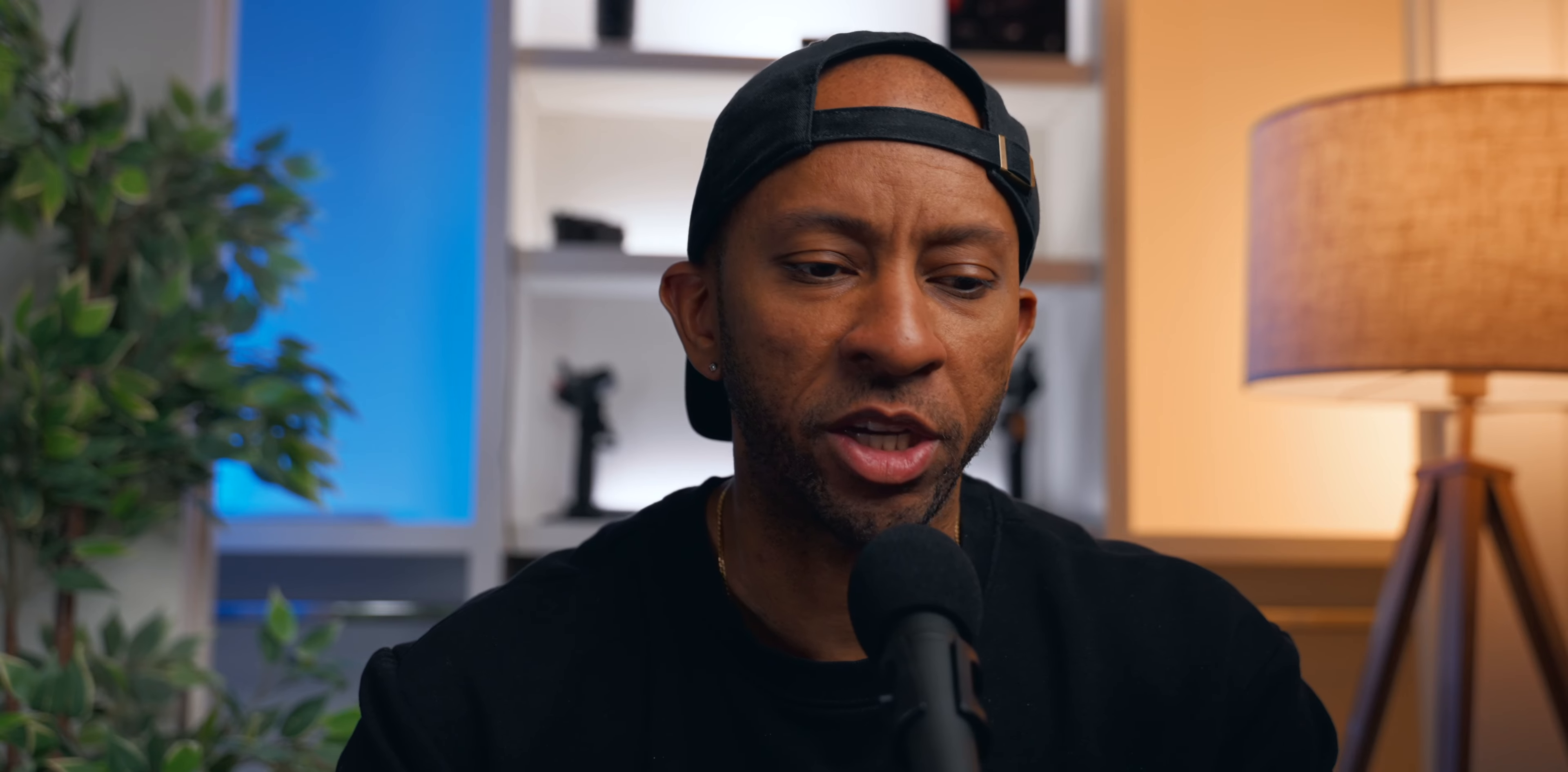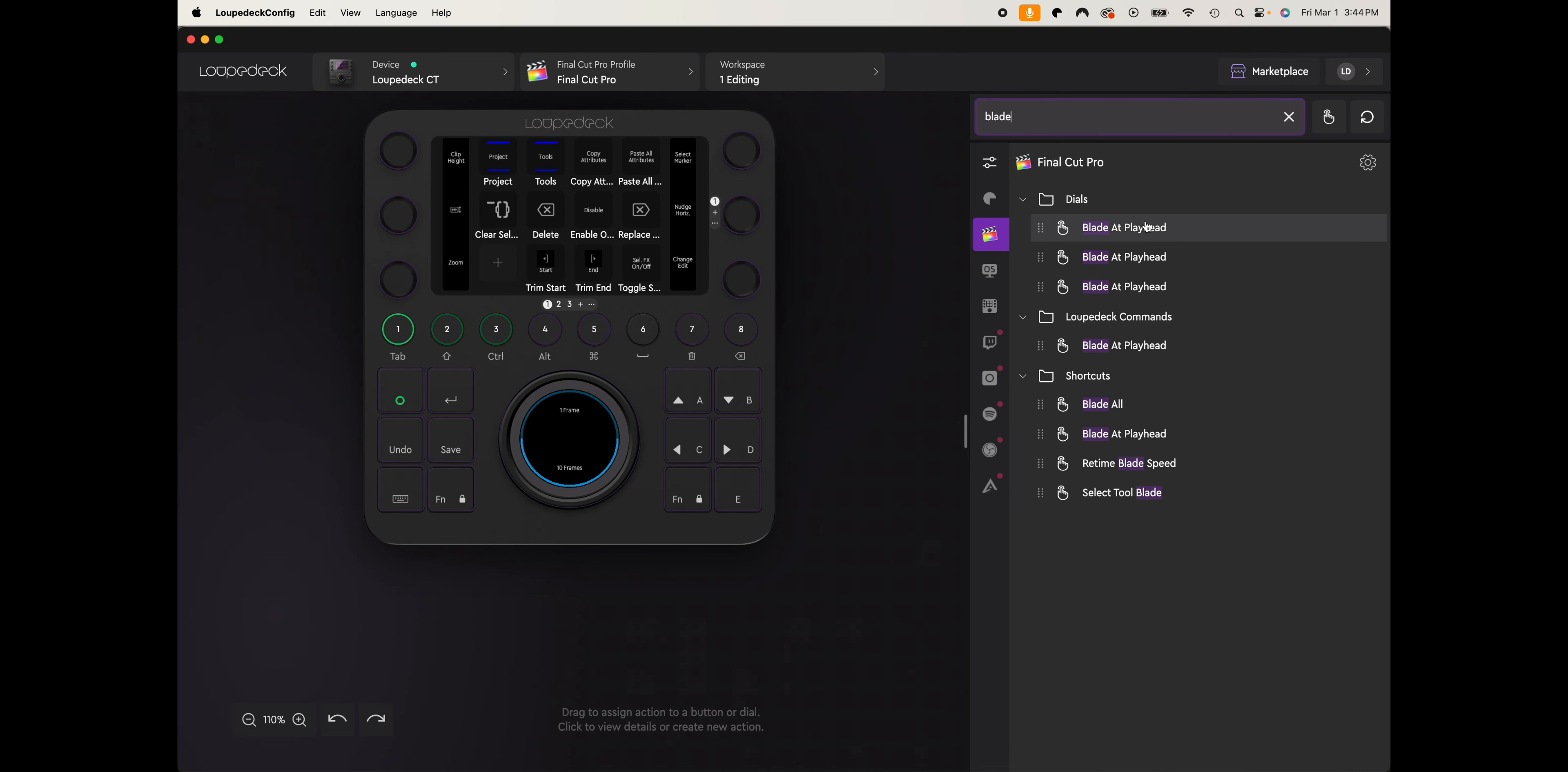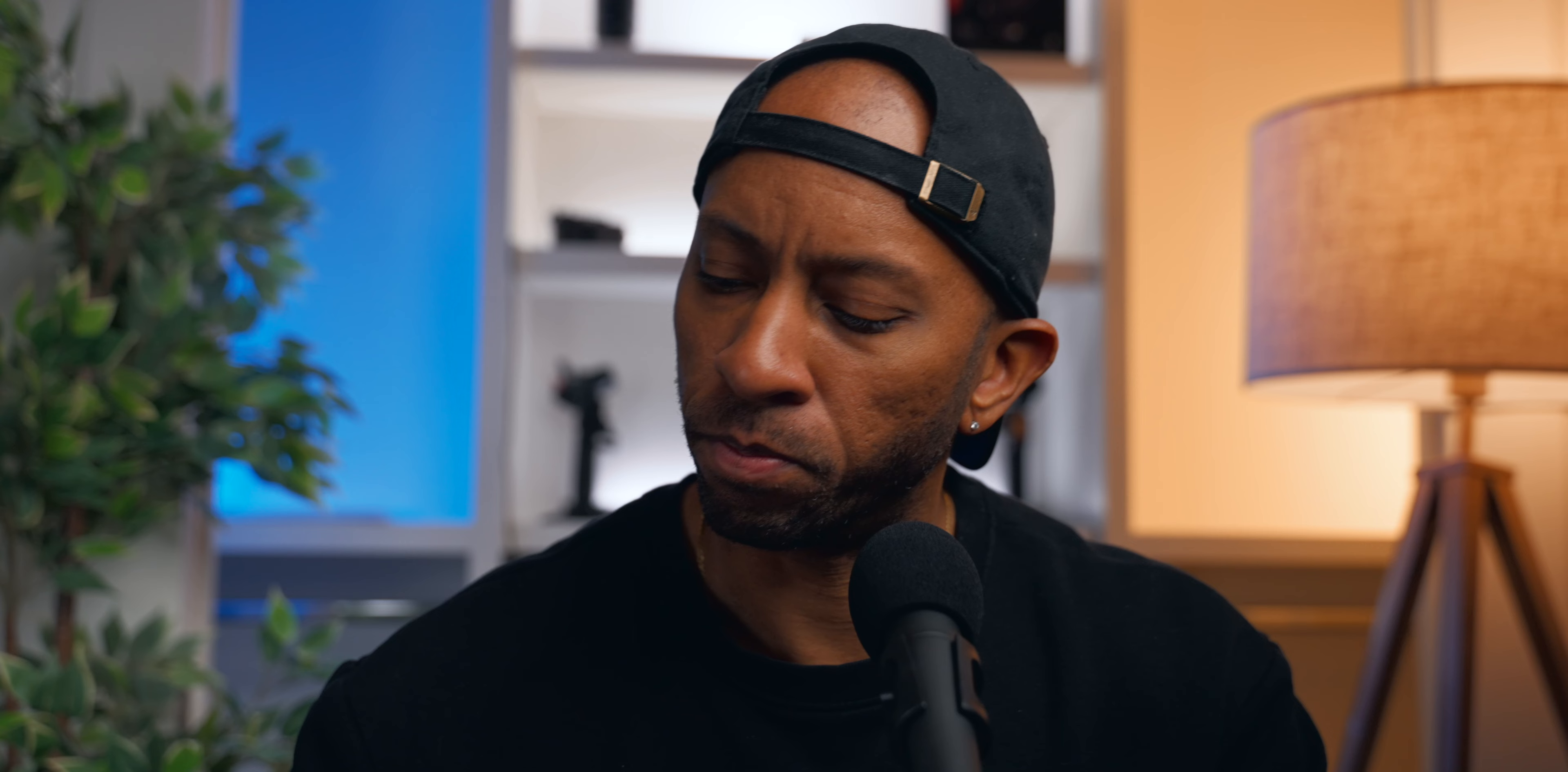So one of the first things I wanted to change here—in this little box right here, it comes stock where if you press it, it would select the blade tool, but then you'd still have to press it on the mousepad. And I just want it to blade at playhead. So if I come in the Final Cut Pro box here and I say blade at playhead, I could just drag and drop that onto there.